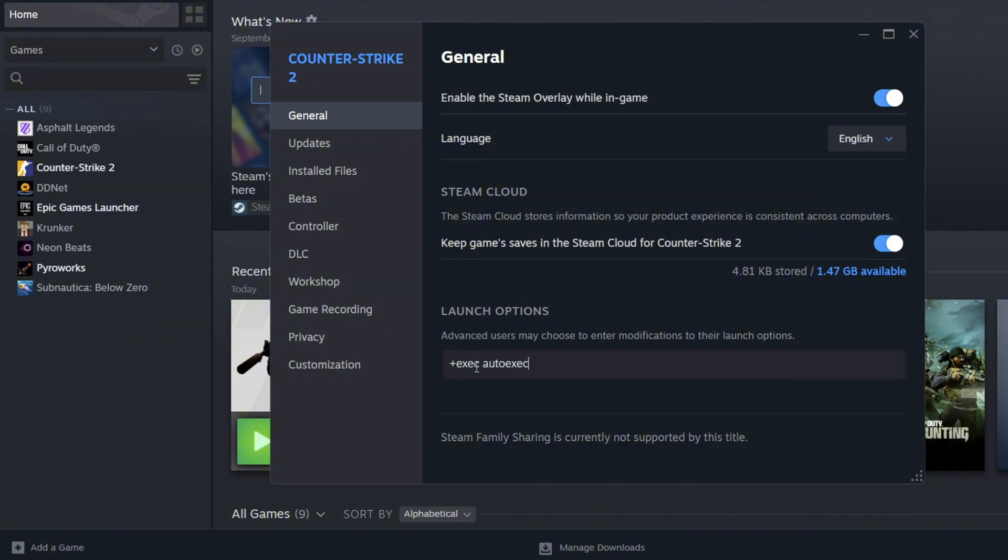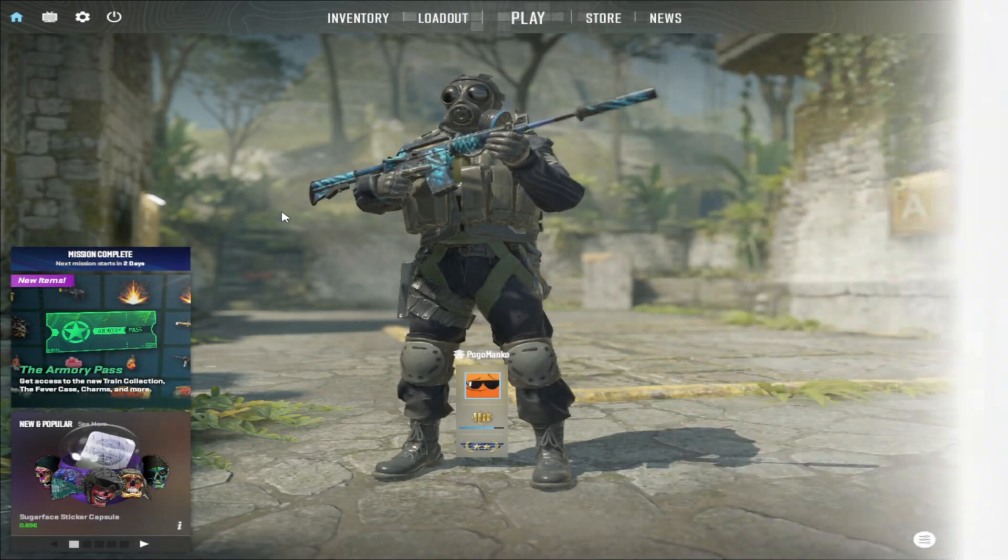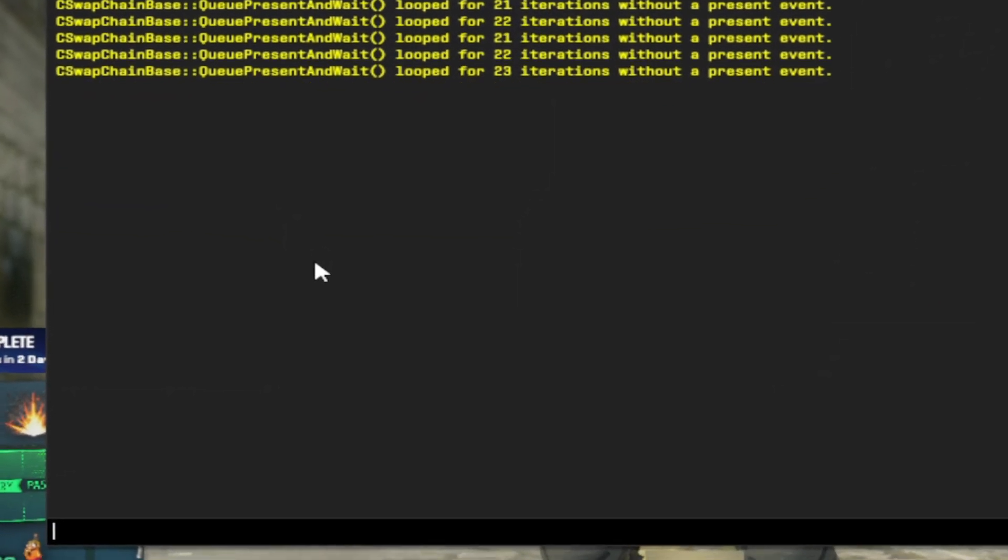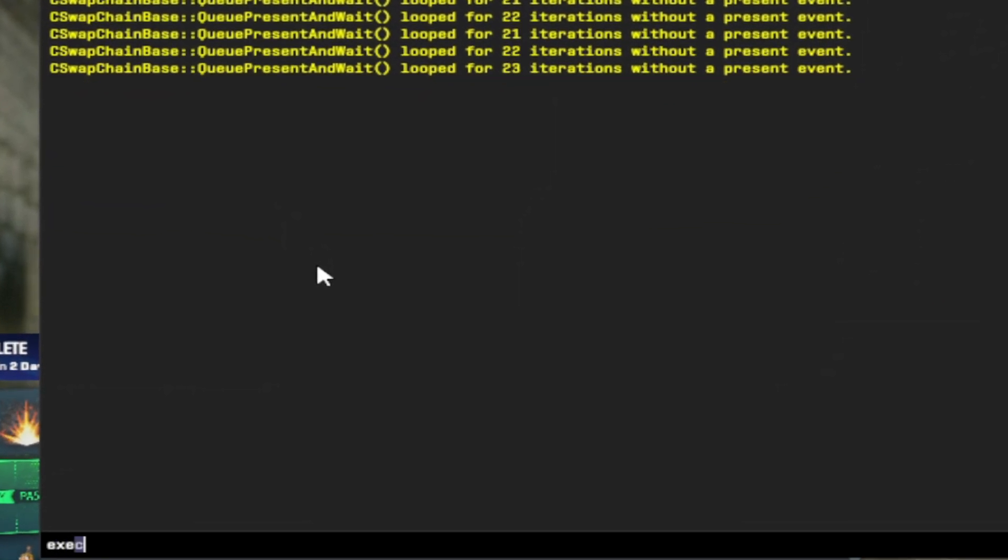Once you did all of this, just launch your game and if it didn't work, type exec autoexec.cfg again, but now in console and it should enable the file to run the config.